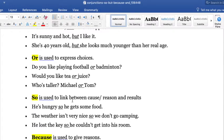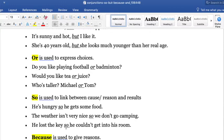SO is used to link or connect cause, reasons, or results. For example, 'He's hungry, so he gets some food.' 'The weather isn't very nice, so we don't go camping.' 'He lost the key, so he couldn't get into his room.' We are talking about a cause — he lost the key — and the result is he couldn't get into his room.